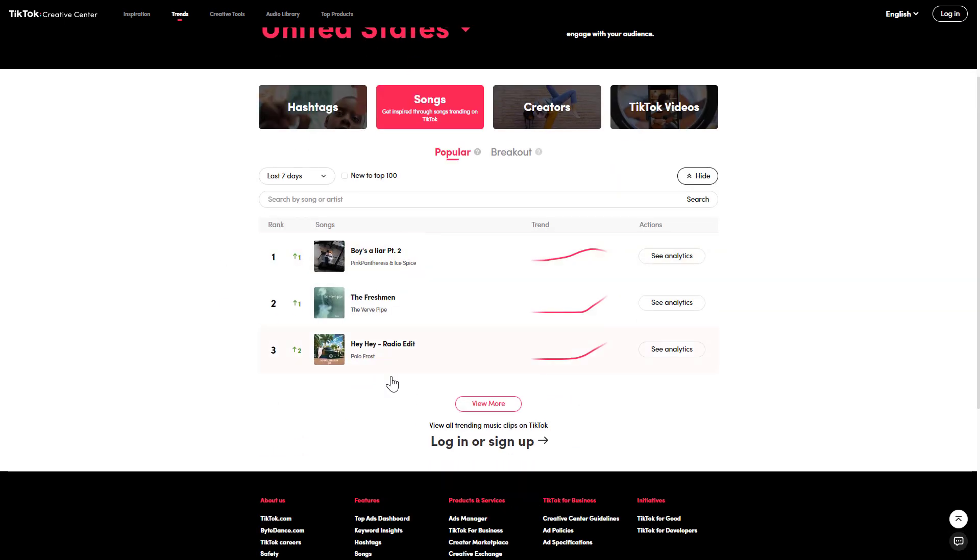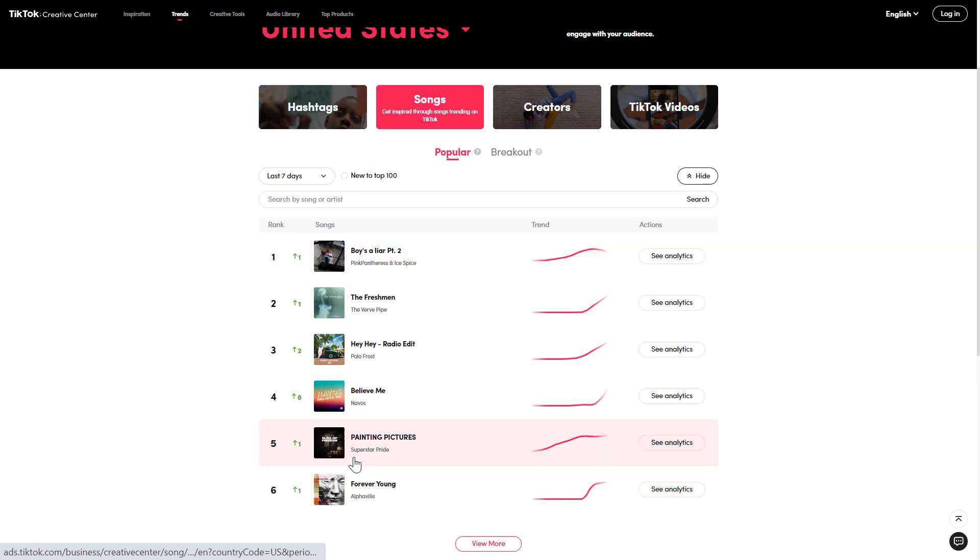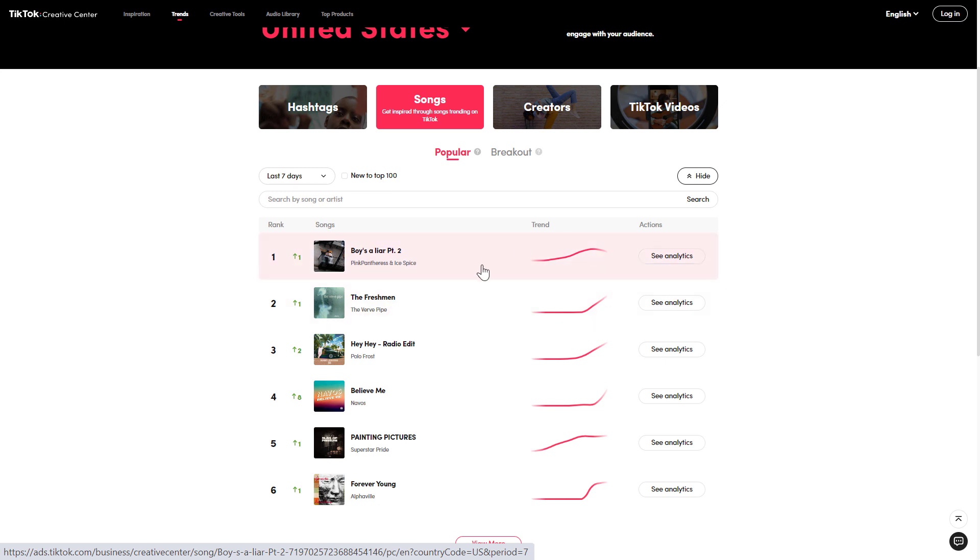As you can see, if you want to get more songs you can click on view more. You're not only going to get what the songs are and the artist who is singing that song, but you're also going to see the trend of that song.